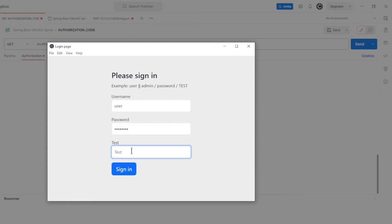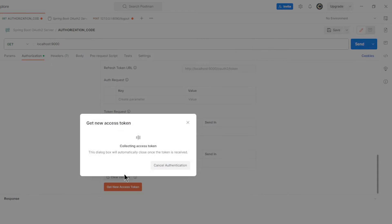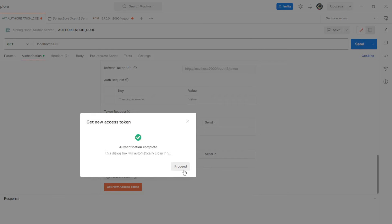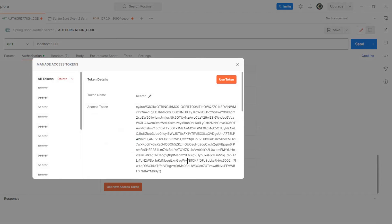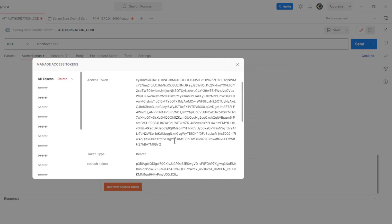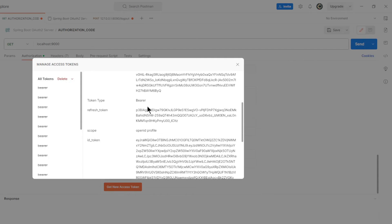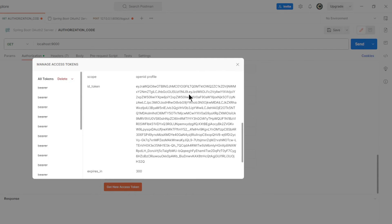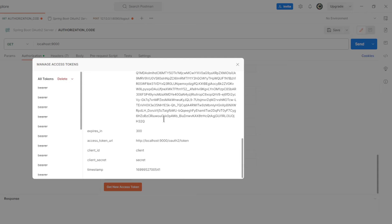We can log in with User or Admin, Password, and Test in capital letters. If everything is filled in correctly, we will receive one access token, refresh token, and an ID token.